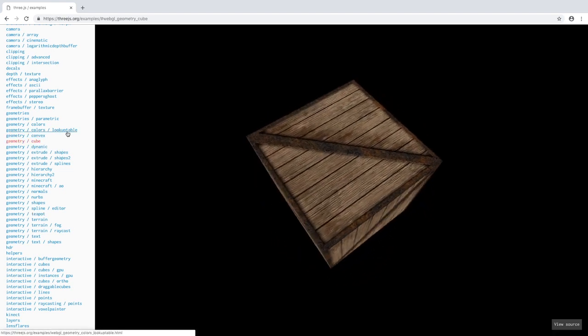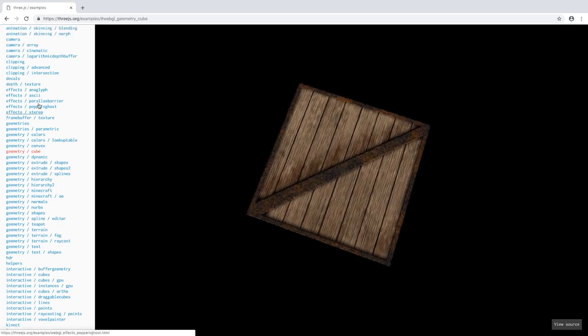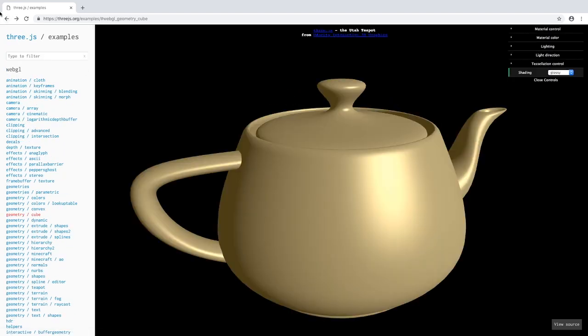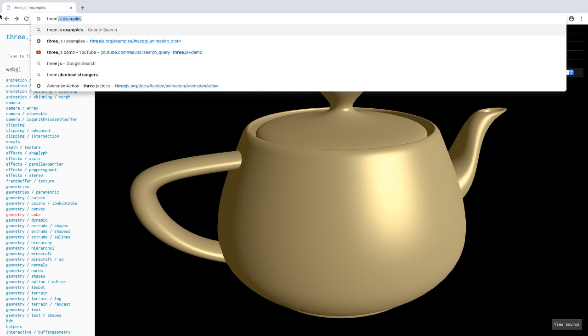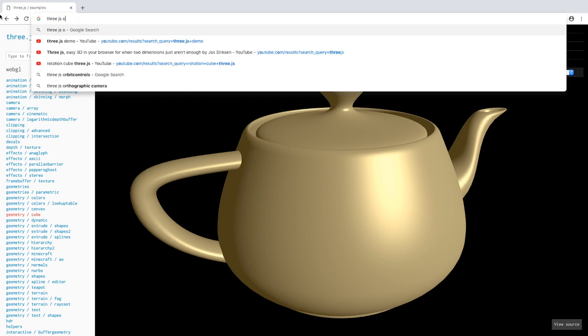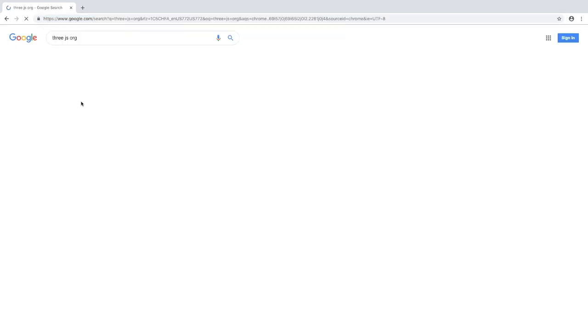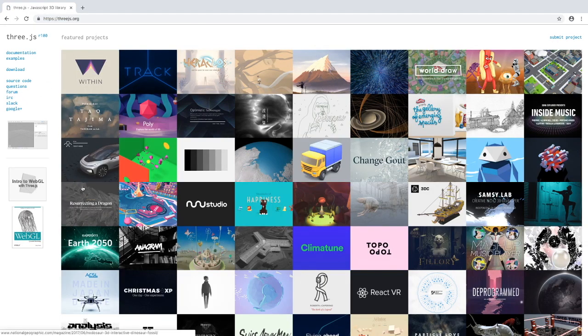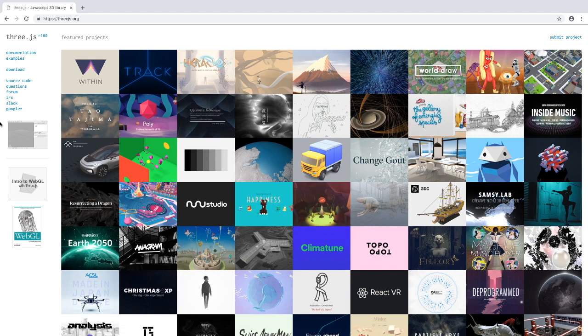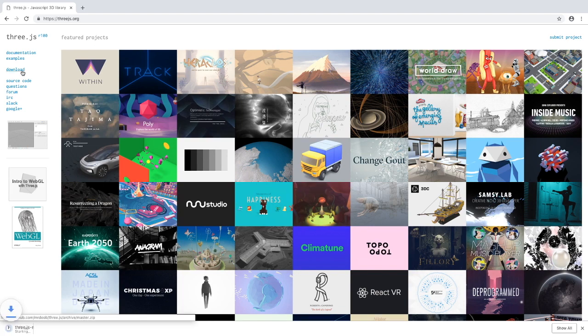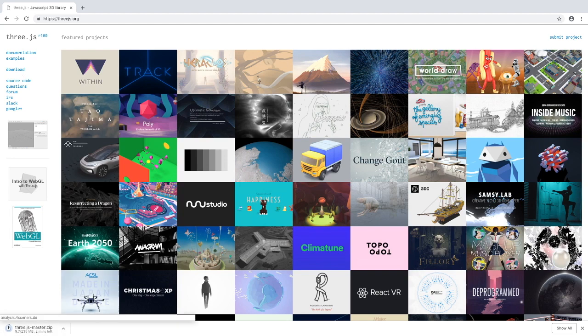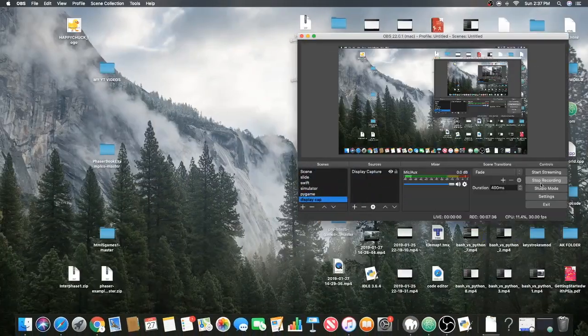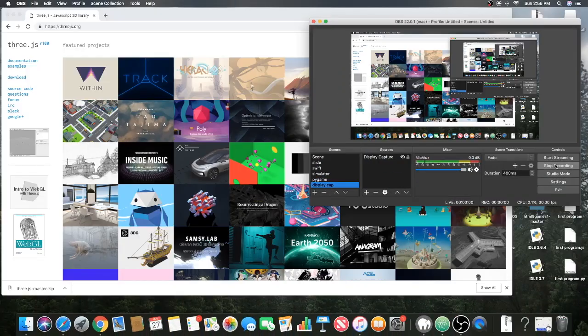Let's learn how to download this library. That means you have to go back to the home page. When you're on the home page just click this download button, and it starts downloading the three.js master.zip.